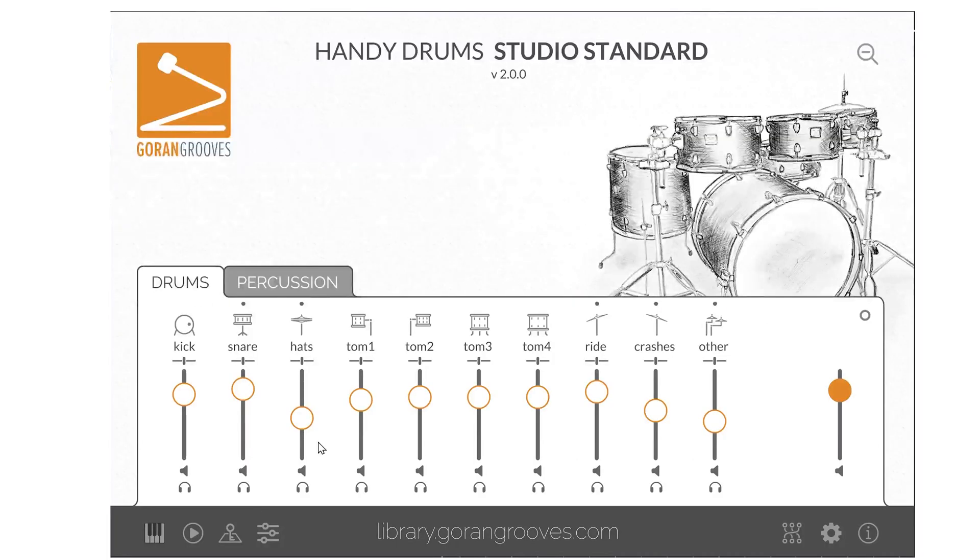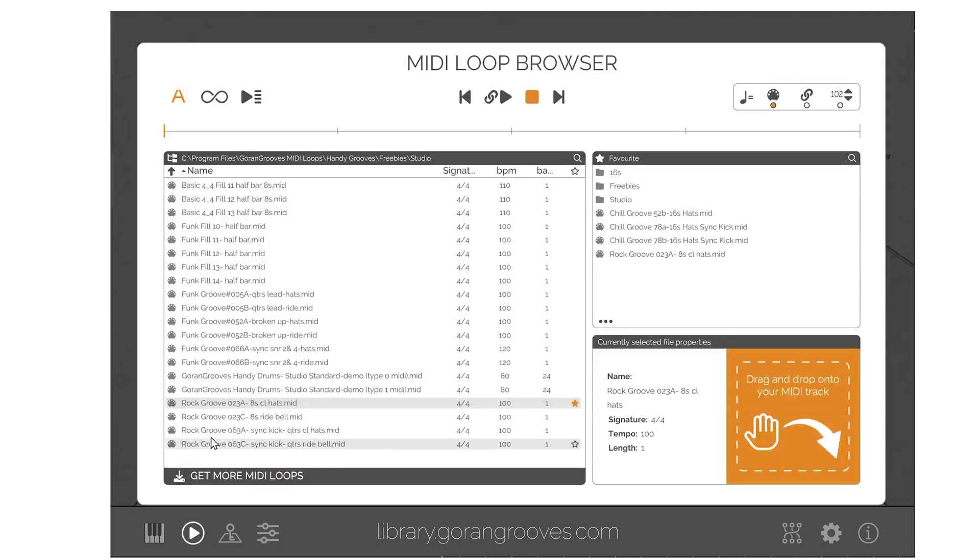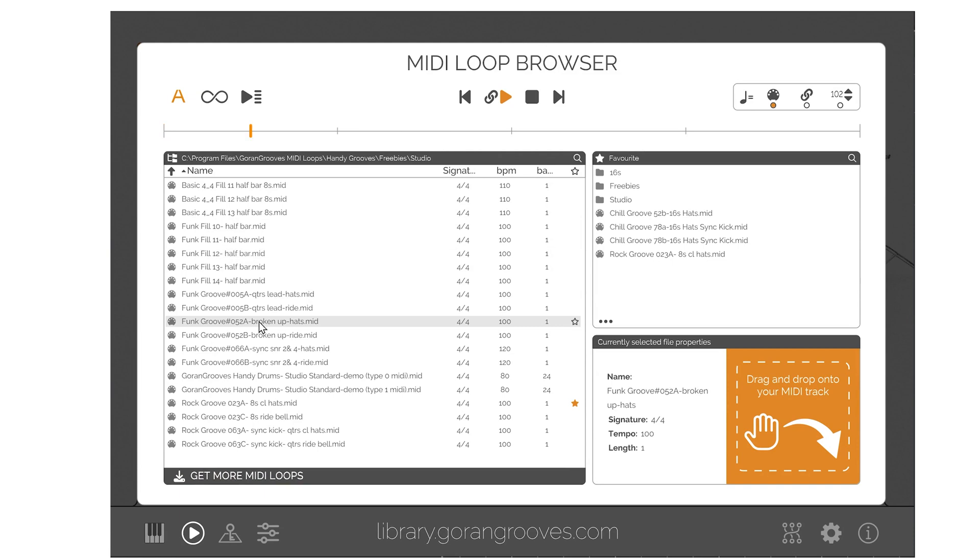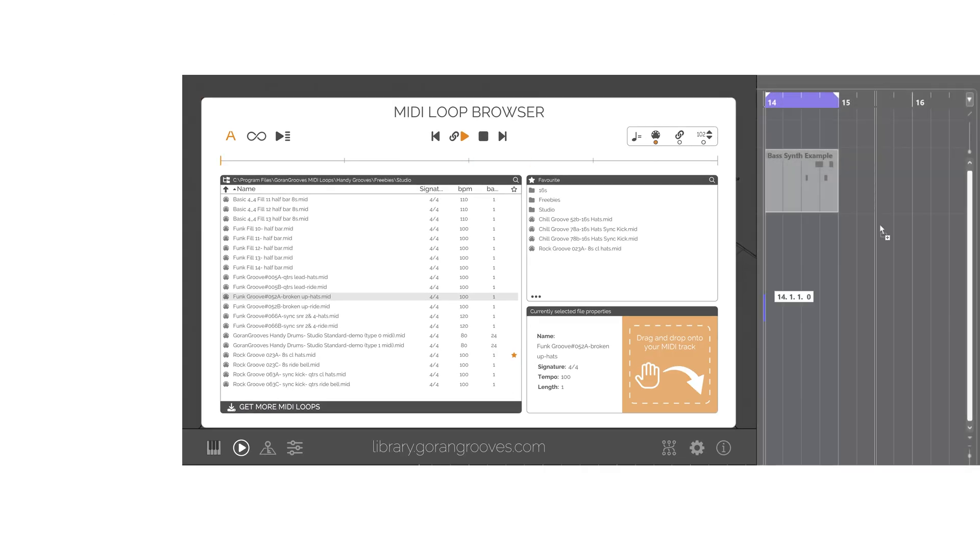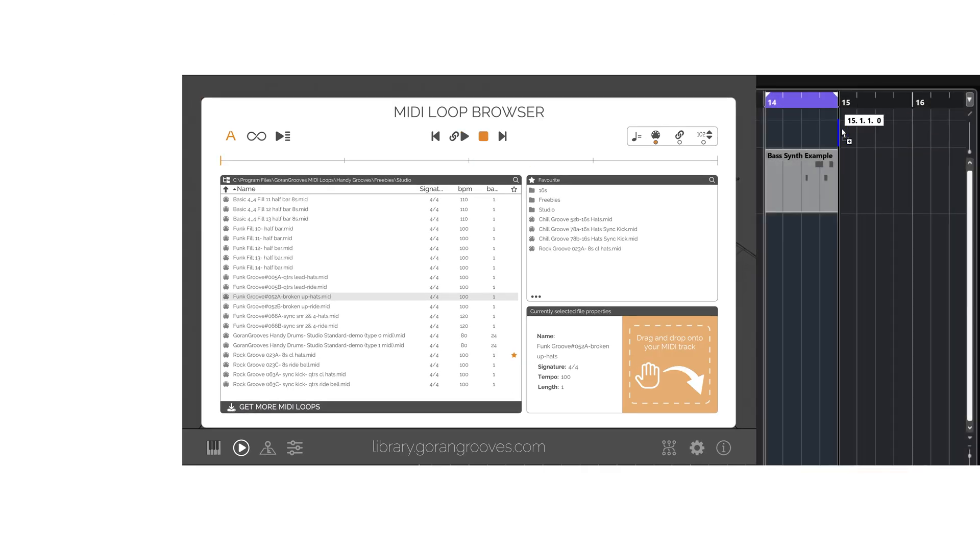The MIDI loop browser in Handidrums enables you to browse for MIDI files on your computer, audition any of them, and insert them into your DAW's MIDI track via drag-and-drop action.